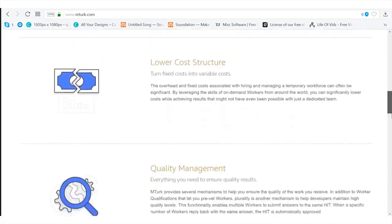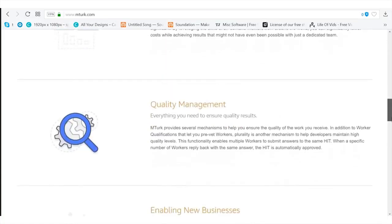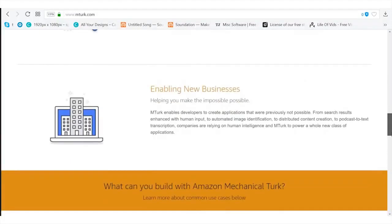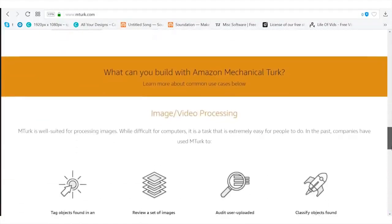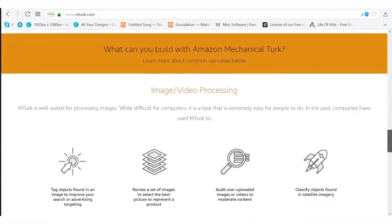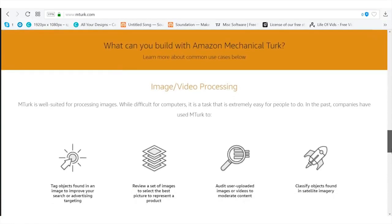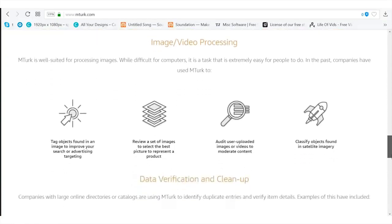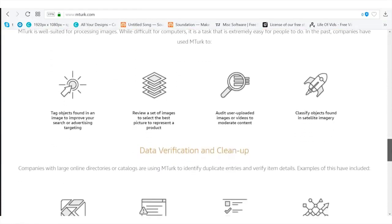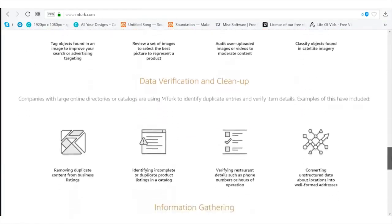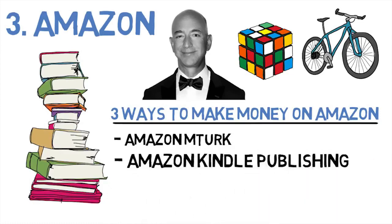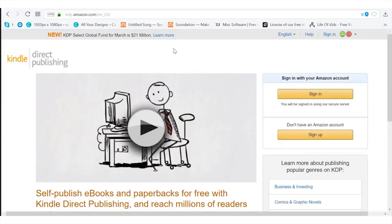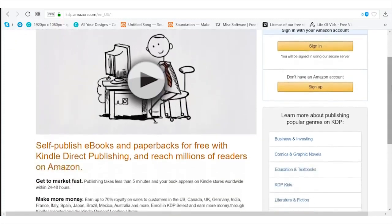You can literally fulfill these simple tasks and make money. In your downtime or whenever you want, you can go ahead and be an Amazon Turk. Next you can be an Amazon Kindle publisher.